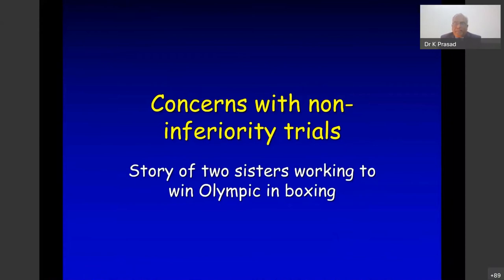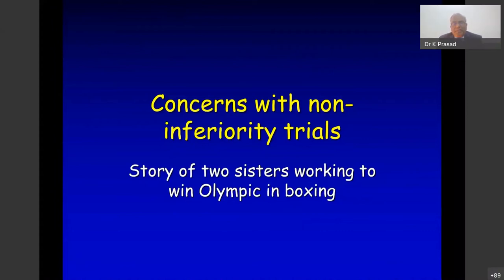There are concerns with non-inferiority trials, illustrated by a story: two sisters, the elder wins an Olympic gold medal in boxing. The younger says she is equally good. The father (also the coach) whispers something to the elder before they box, and the younger sister appears just as good. Something may be wrong here.